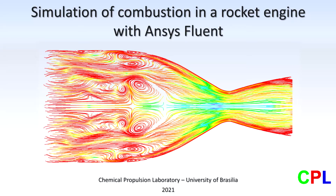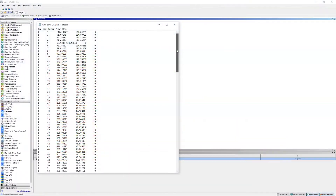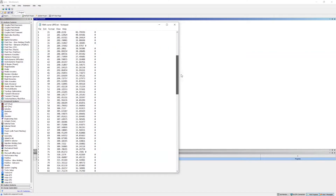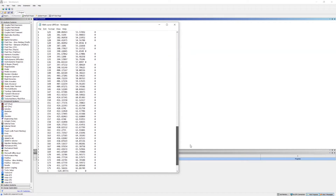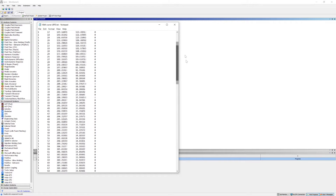Hello guys. Today I would like to show you how to simulate combustion inside a liquid rocket engine injecting gaseous propellants in a combustion chamber. For this purpose, I have made some preliminary calculations of the engine combustion chamber working on oxygen and methane, and created the coordinates file to export in the Design Modeler program of ANSYS.